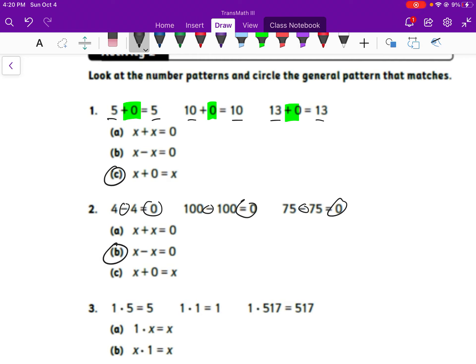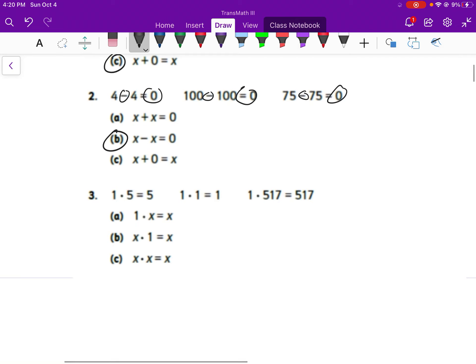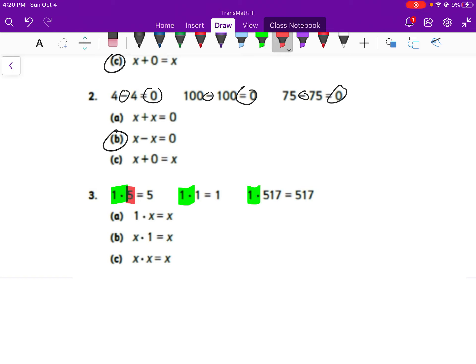The only one I see there is B. That first value for the 175 is the number that's varying, so X minus X equals zero. For number three, I see one times in all of them — one times, one times, one times — equals that same number. So one times that number that's varying equals that number that's varying, which we represent with X. So one times X equals X.